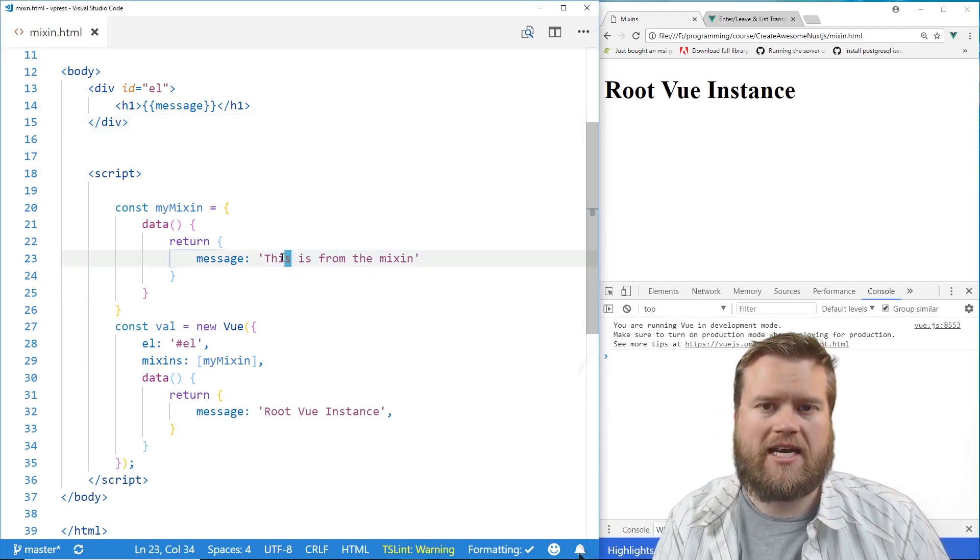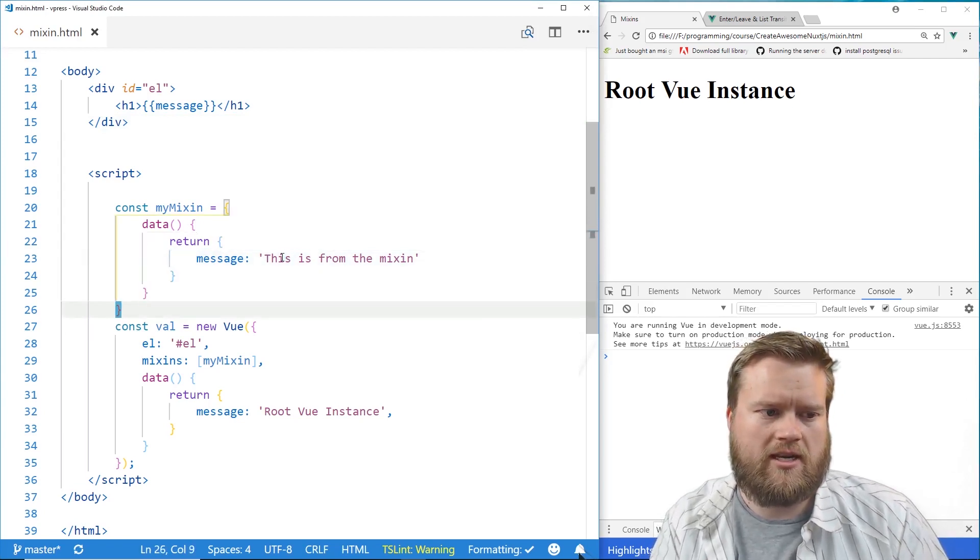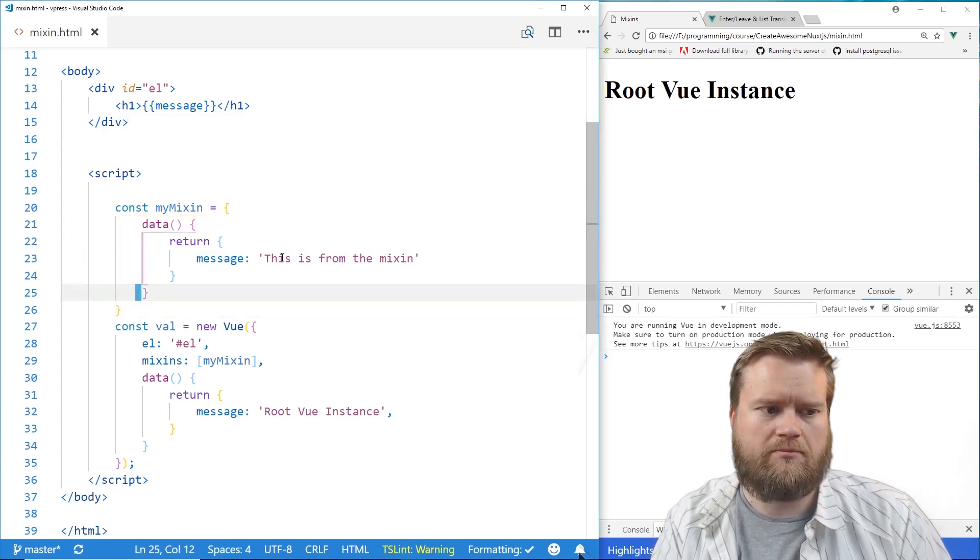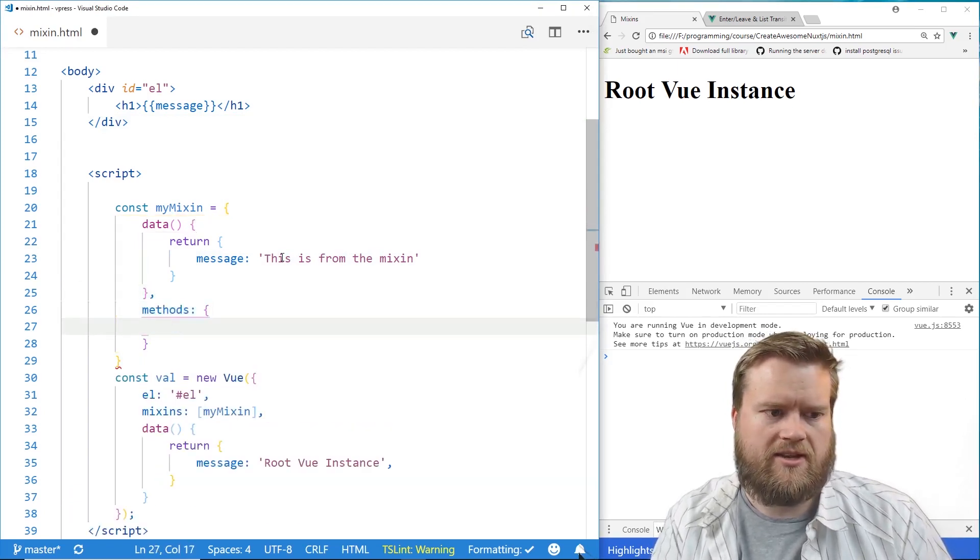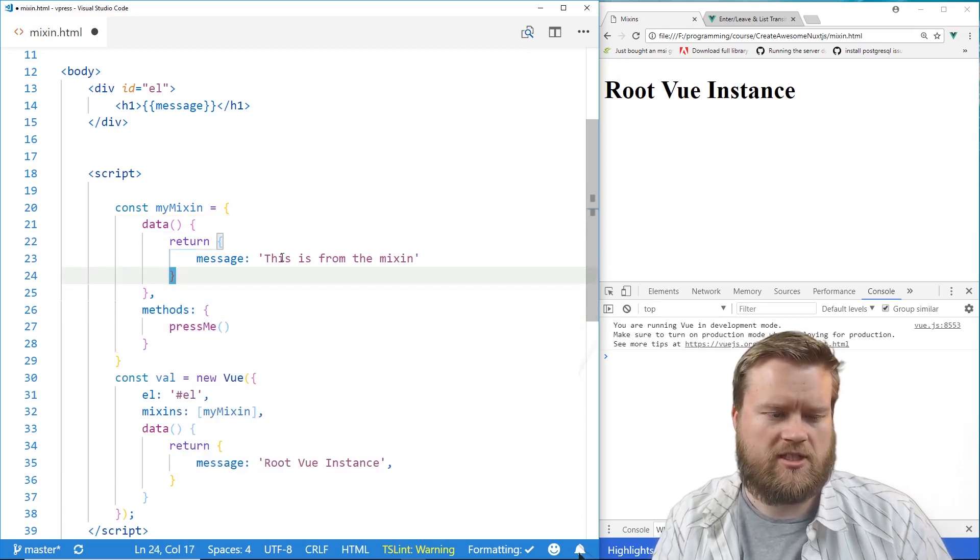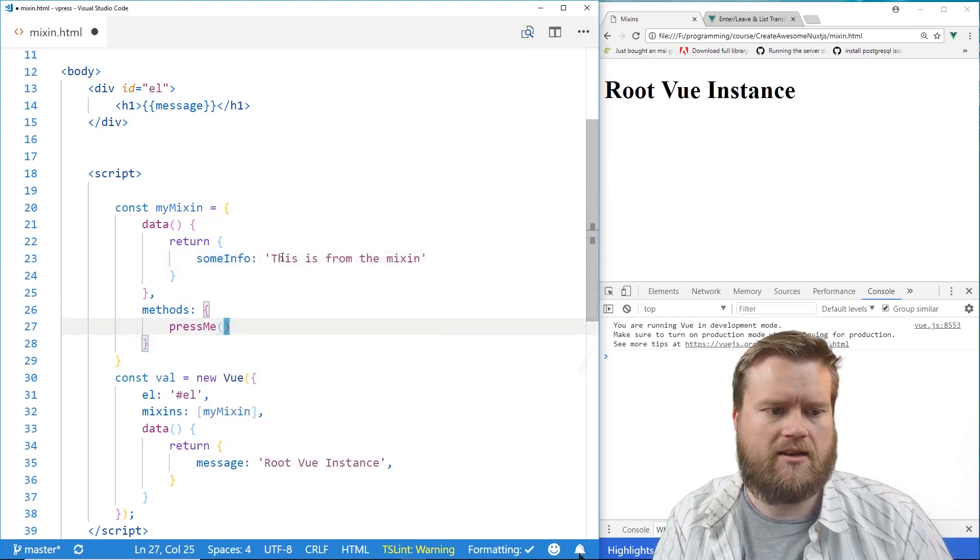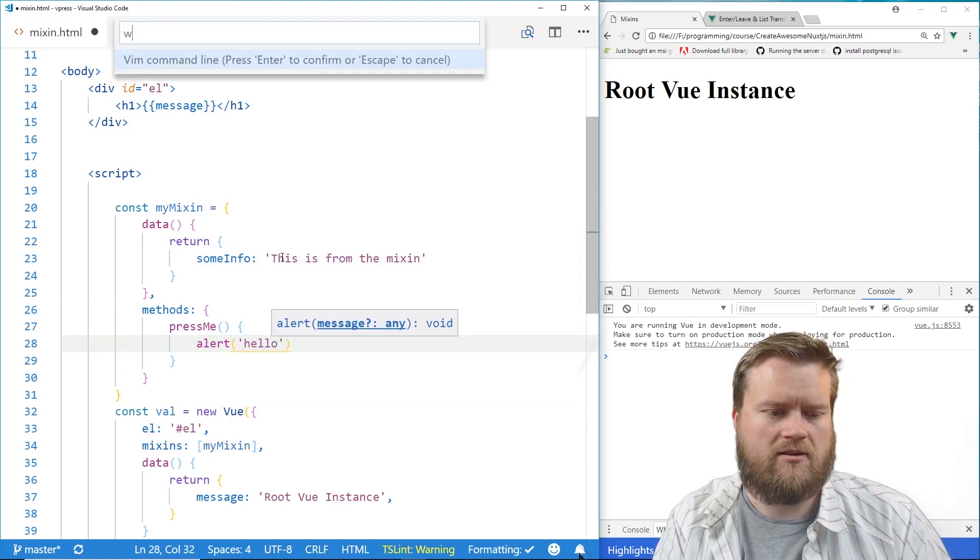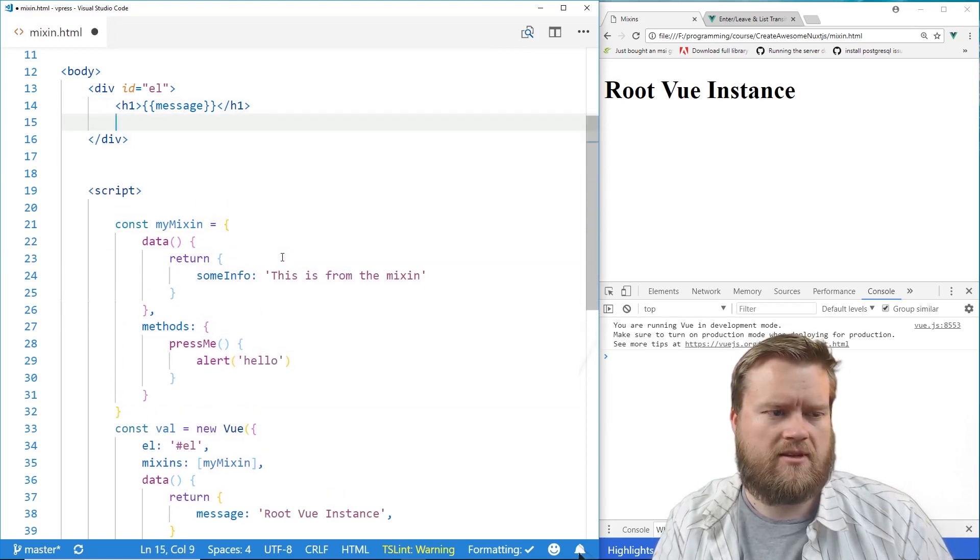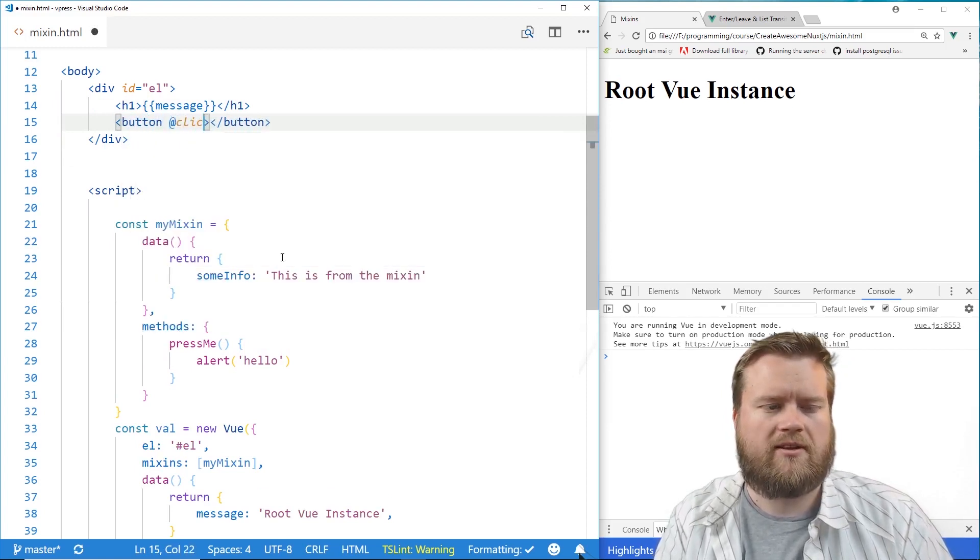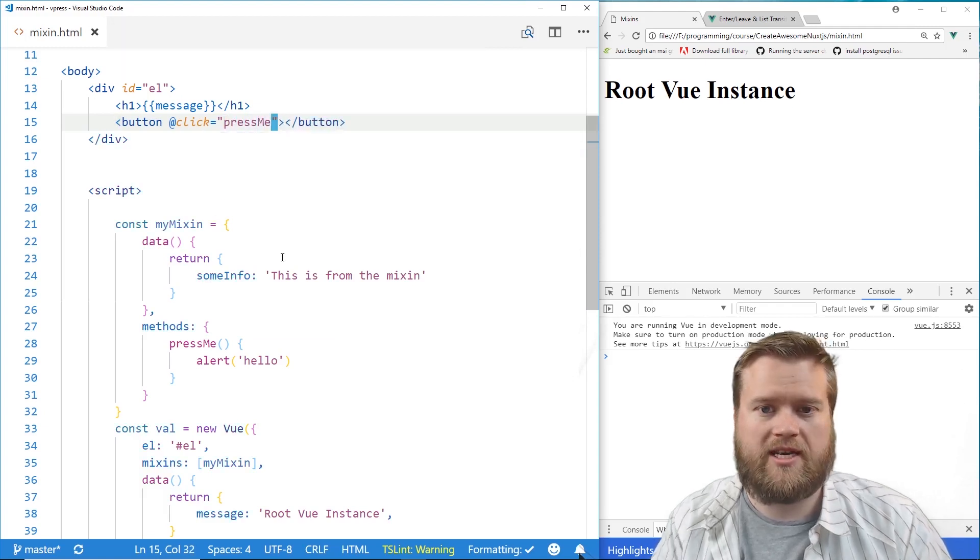But if you wanted to add in extra behavior, like extra data objects, or I can even put in computed properties in here. I can put in my own methods. So let's see if I put methods. And then I put in press me. Let's just change this back to some info. And then in my press me, I'm just going to do alert box, hello. And then here, we'll use our classic example. We'll put a click. And now we have this press me. And we'll save it.